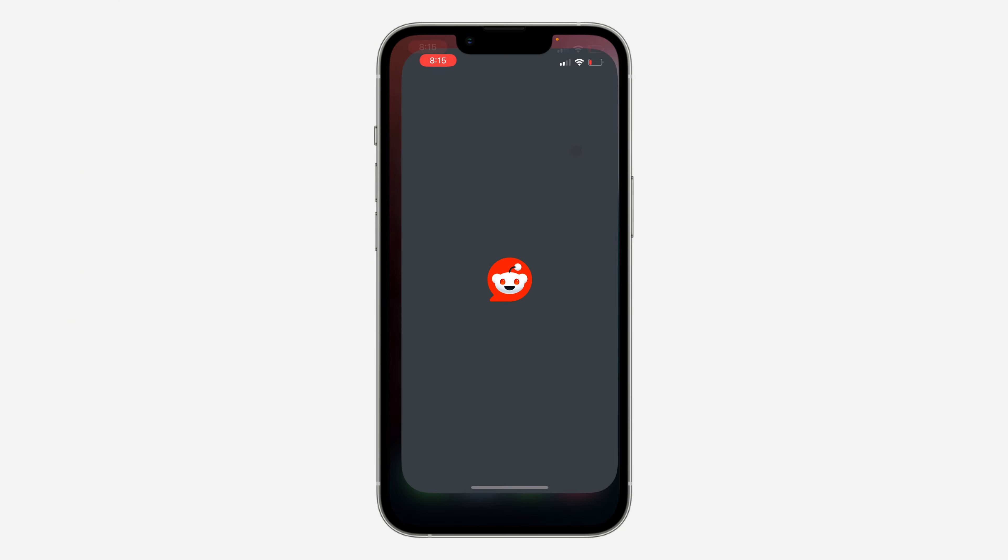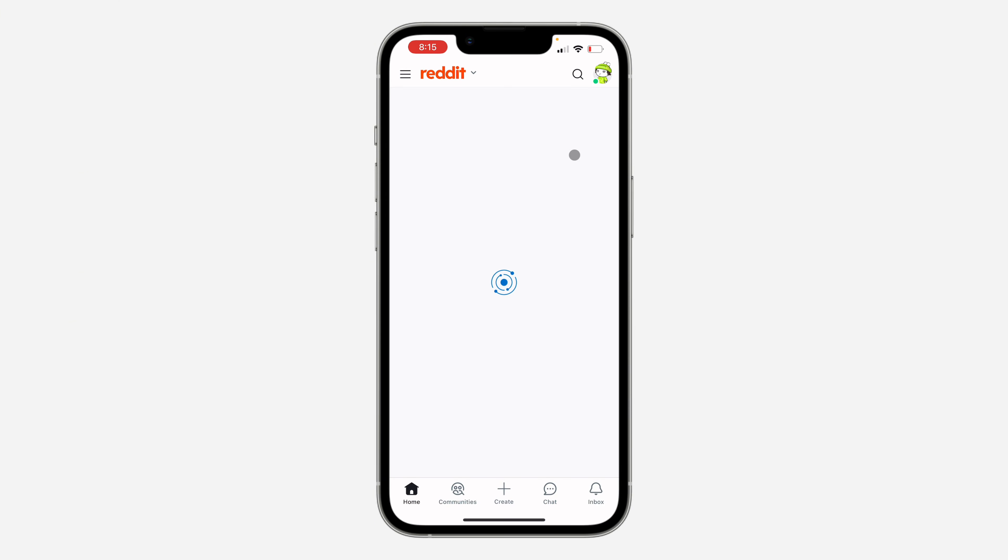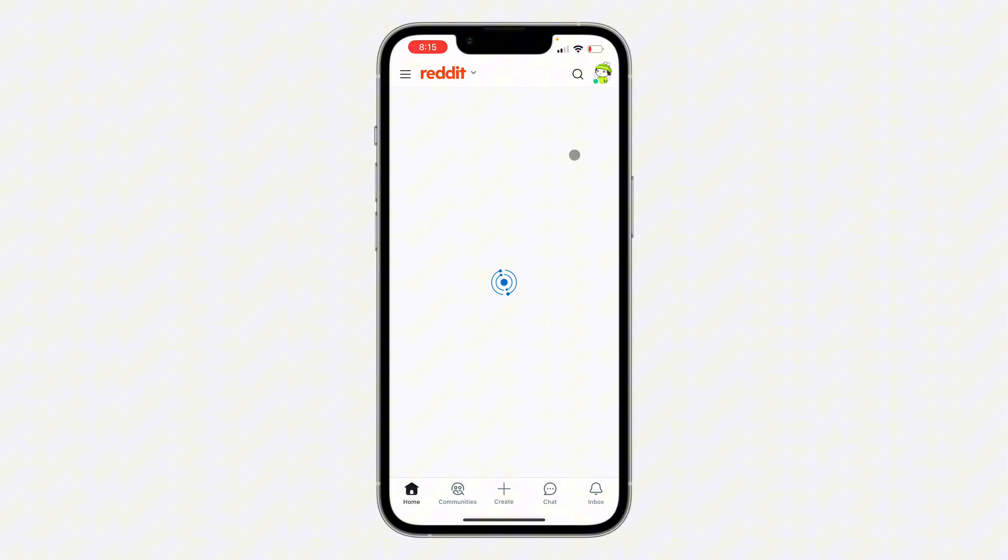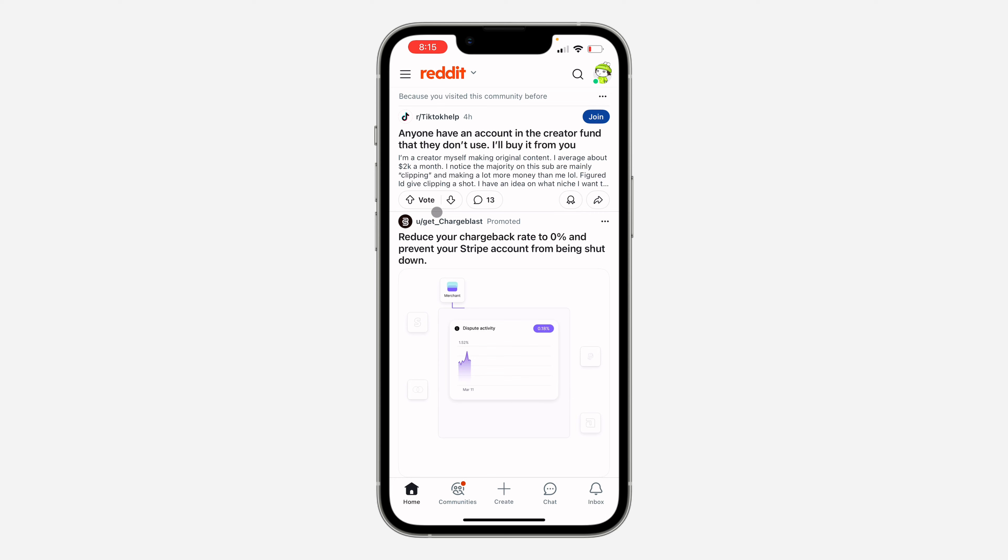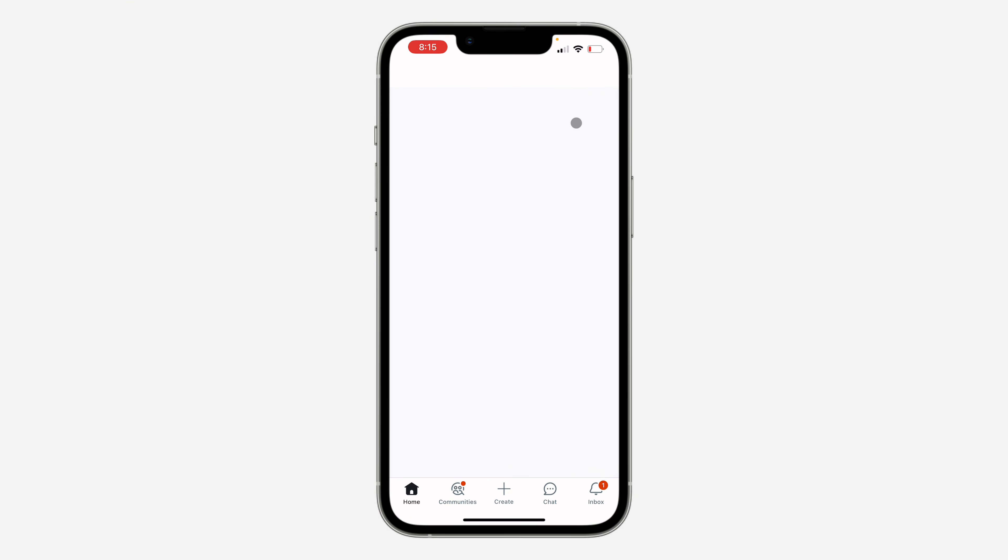The first thing is to open up your Reddit app and you need to go over to the community that you want to message the moderators. So I'm going to use this community as an example.